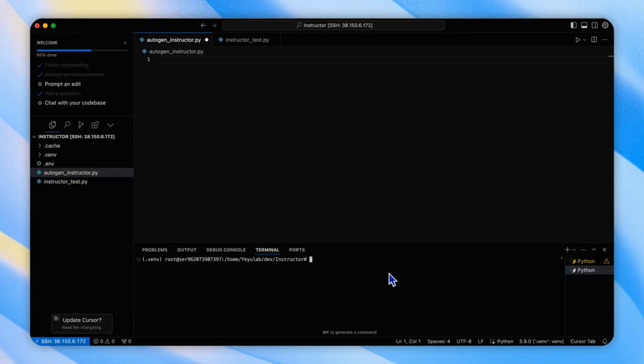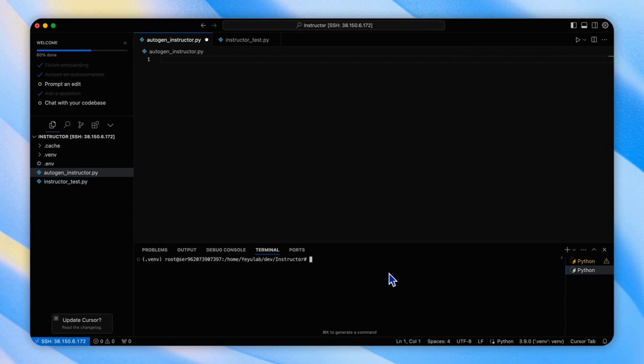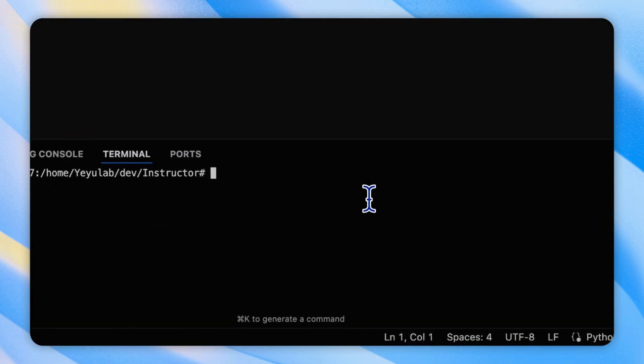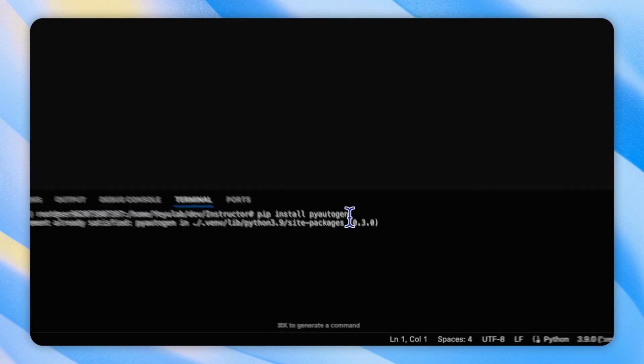Now, let's explore how to integrate instructor with the Autogen framework to create agents that produce reliable structured output with confirmed schemas. In this case, we will implement a quick two-agent application to make this tutorial simple and focused. First, don't forget to install the Autogen package, pyautogen.